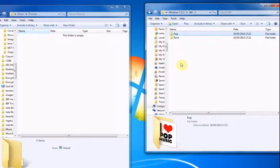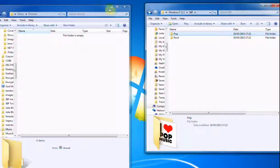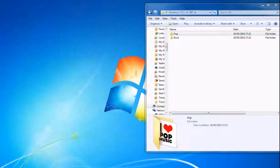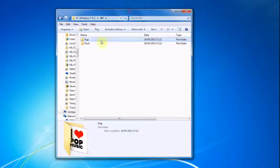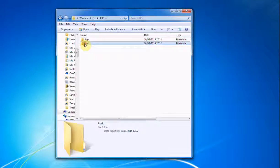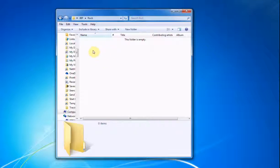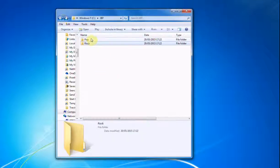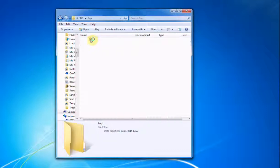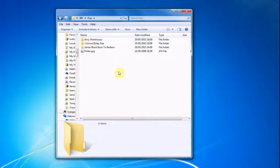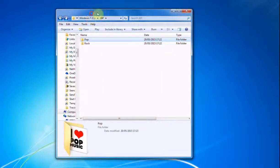Let's go back up to JBP folder. So you would just rinse and repeat this for the Rock category. You'd put albums in there and another folder JPEG. Just like you've done with the Pop category. That's all there is to it.